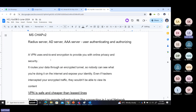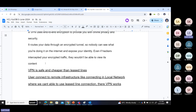VPN uses end-to-end encryption to provide online privacy and security. It routes your data through an encrypted tunnel so nobody can see what you're doing online or expose your identity — even if hackers intercept the encrypted data traffic. VPN is safe and cheaper than leased lines. Users connect to remote infrastructure just like connecting in a local network — you're on the internet but through VPN it feels like you're on the local LAN, using the same IP network.